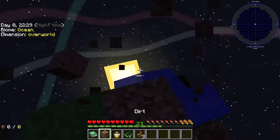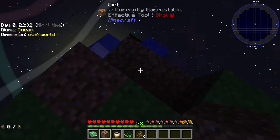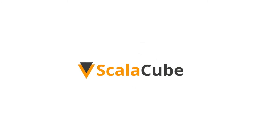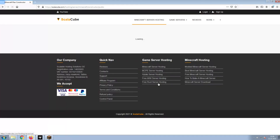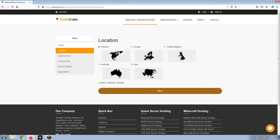Hello, and welcome to a video on how to make your own Minecraft server. The first step is to go to the ScalaCube.com main webpage and click Get Your Server. Select Minecraft and click Next.